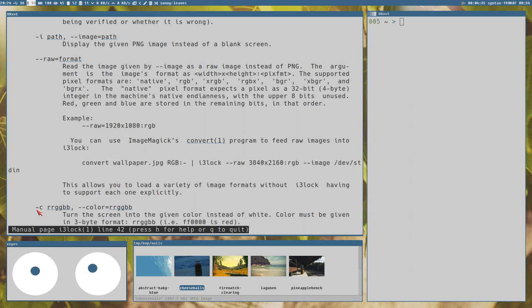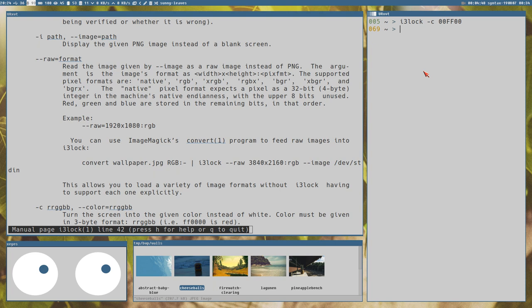If you want, you can also use a color instead of an image: i3lock -c and then some color that's easy on the eyes, like a simple green. You can do that if you want.